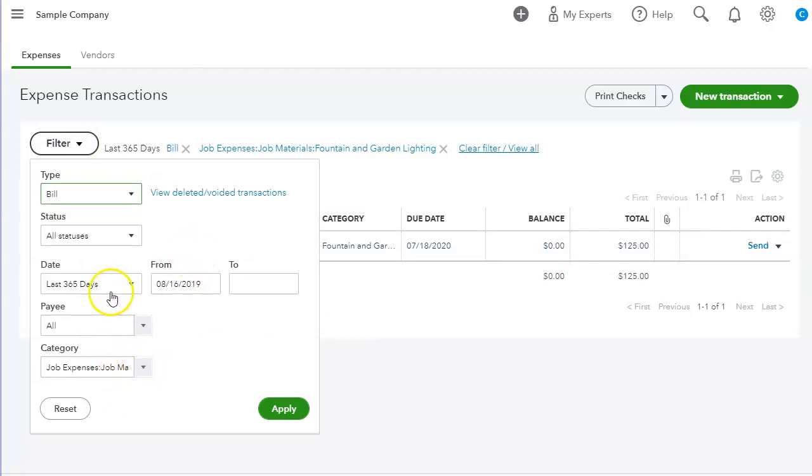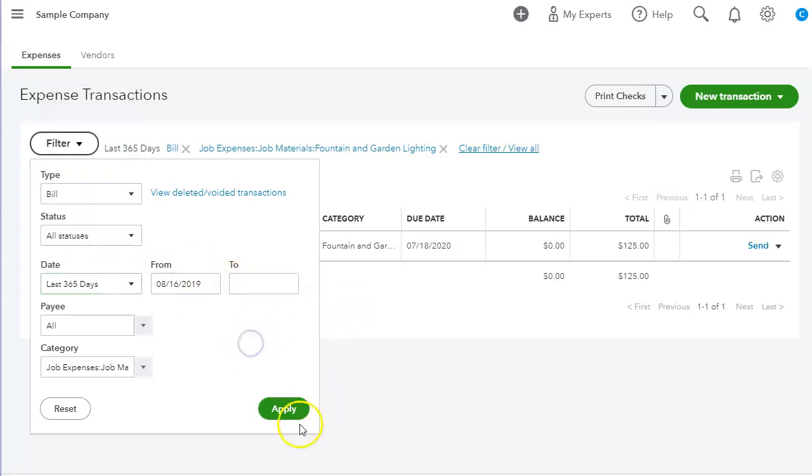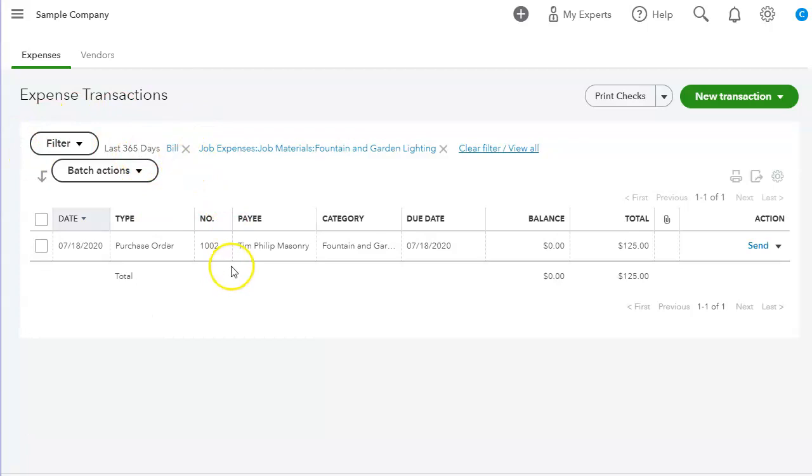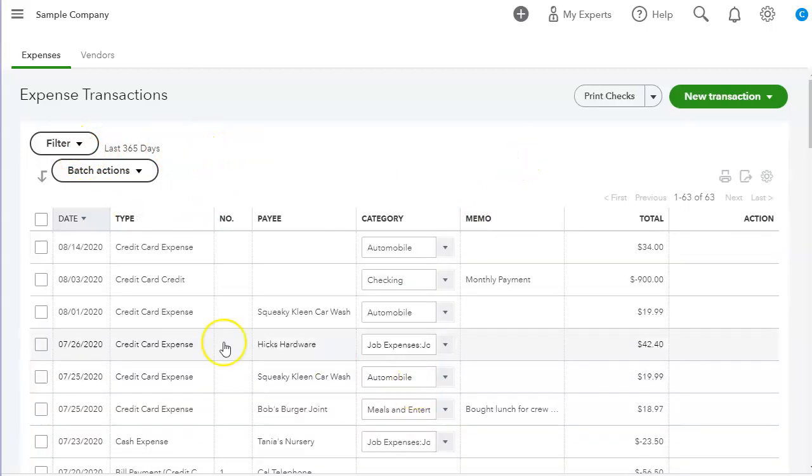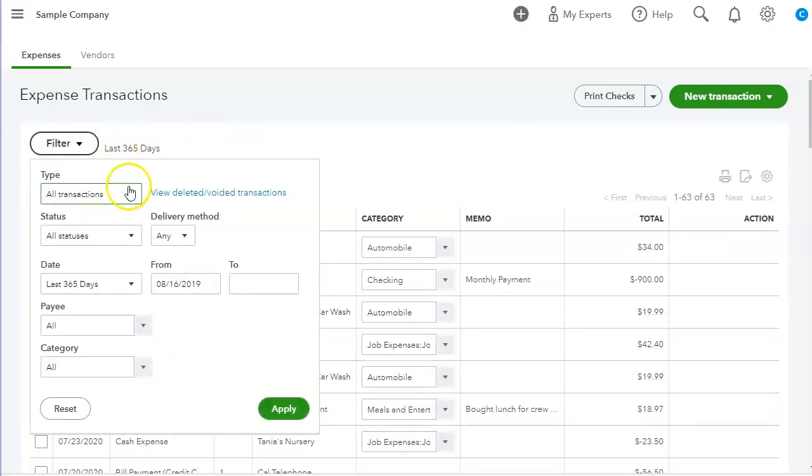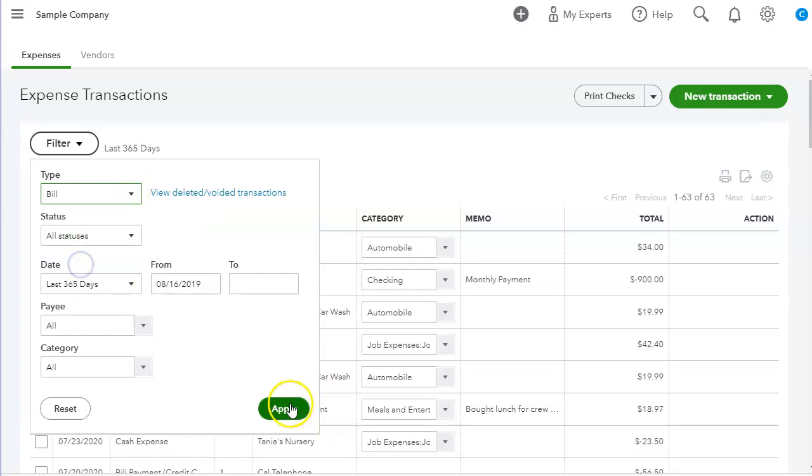We can filter by this year, custom date. So this is a neat feature to use, the filter. Let me clear these out. We can also, let me do a bill.